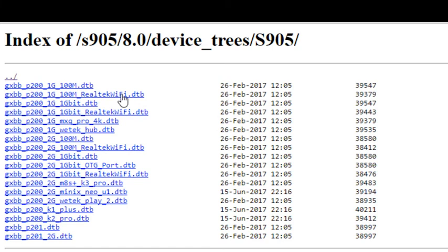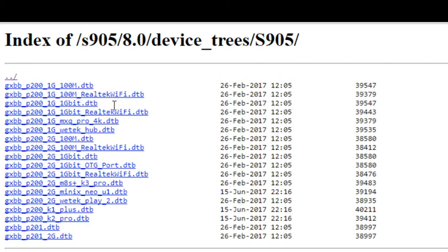You should know within a minute of hitting that reset and powering up whether or not it's going to work. You shouldn't be sitting there for five minutes with a toothpick in the back of the Android box. Again, give it about a minute to hit the LibreELEC screen. If you see the LibreELEC screen, you're good to go. If you don't, then you're back to hunting for a dtb file that matches.